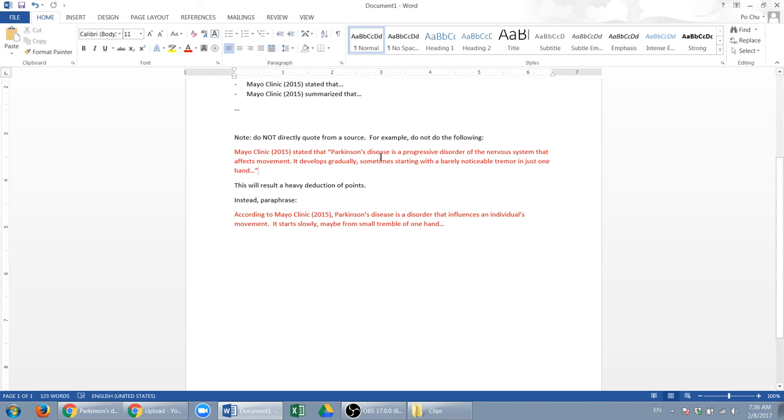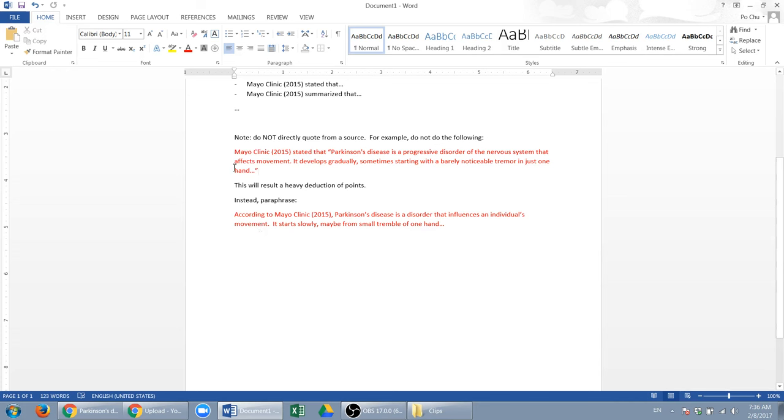If more than three or four words are identical, then it is considered plagiarism. So you just find different words, different orders, different ways to say this. I say Parkinson's disease is a disorder that influences an individual's movement. It says it affects movement; I say influences movement.